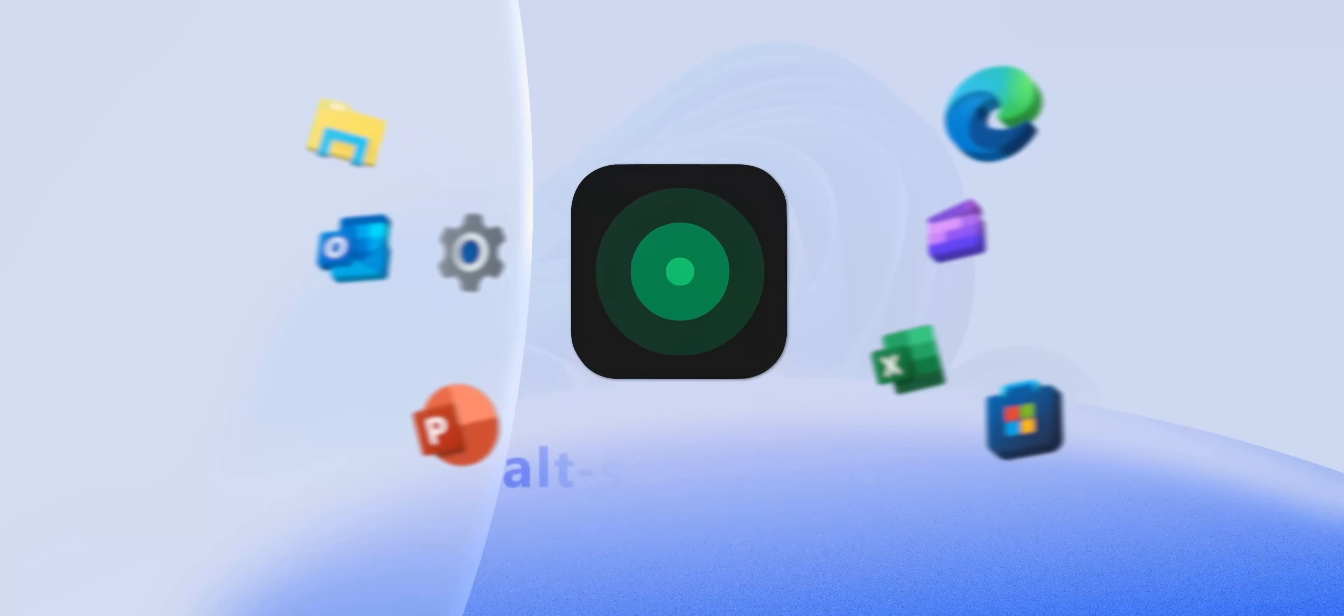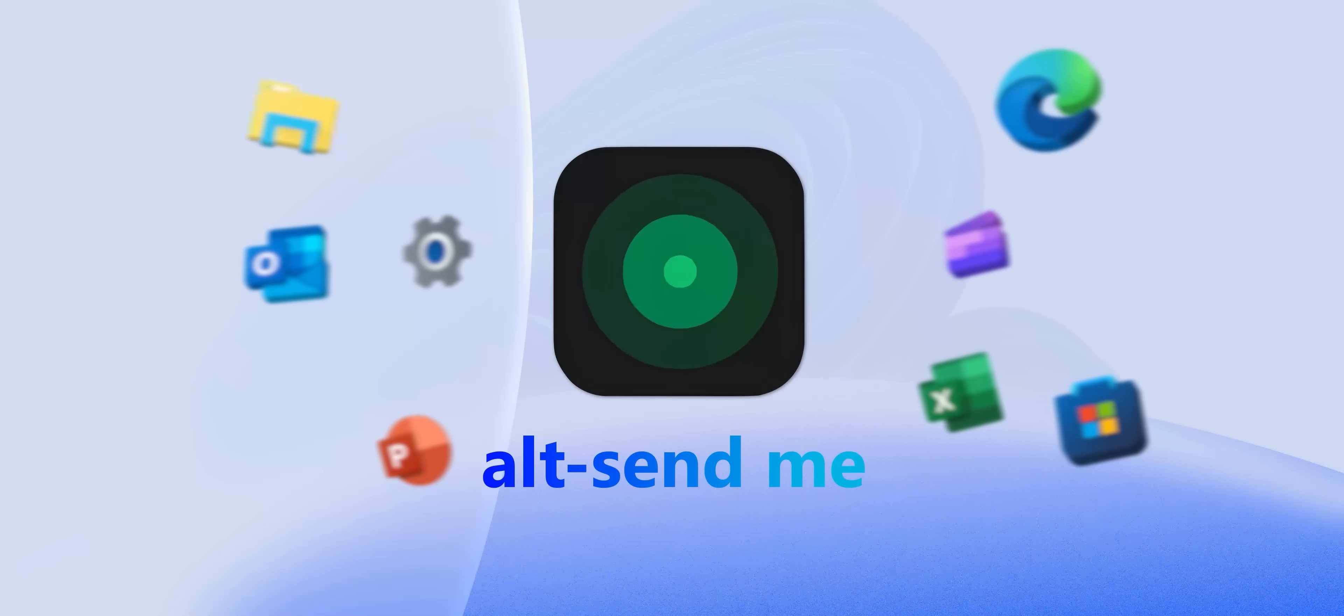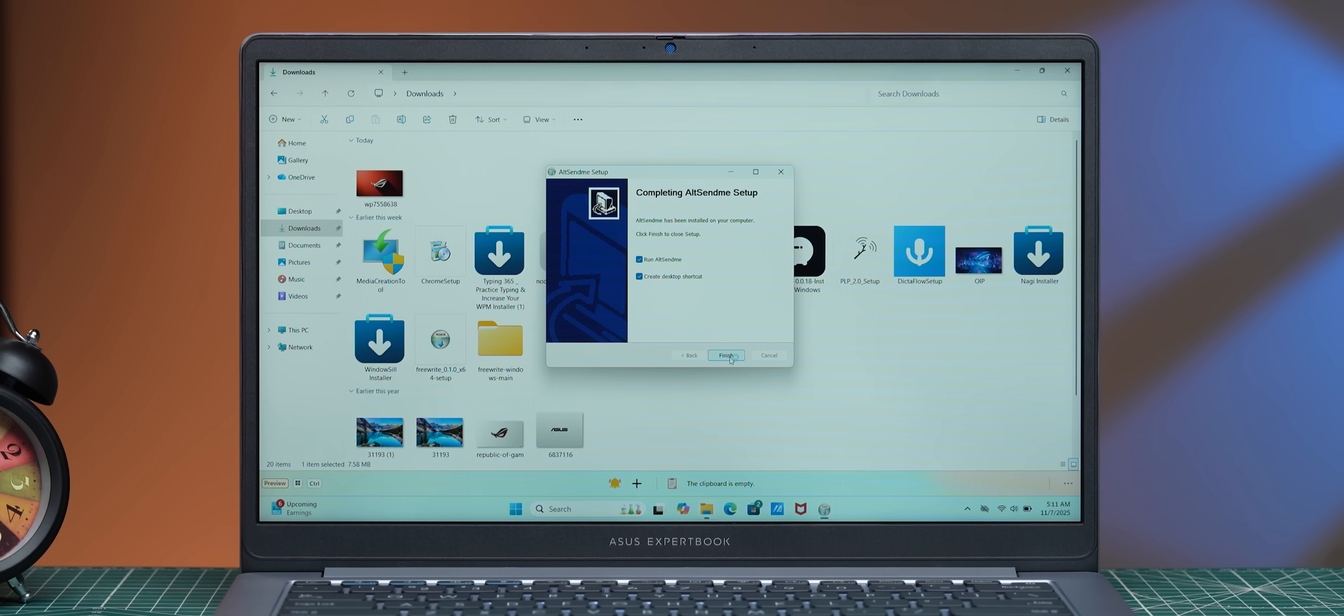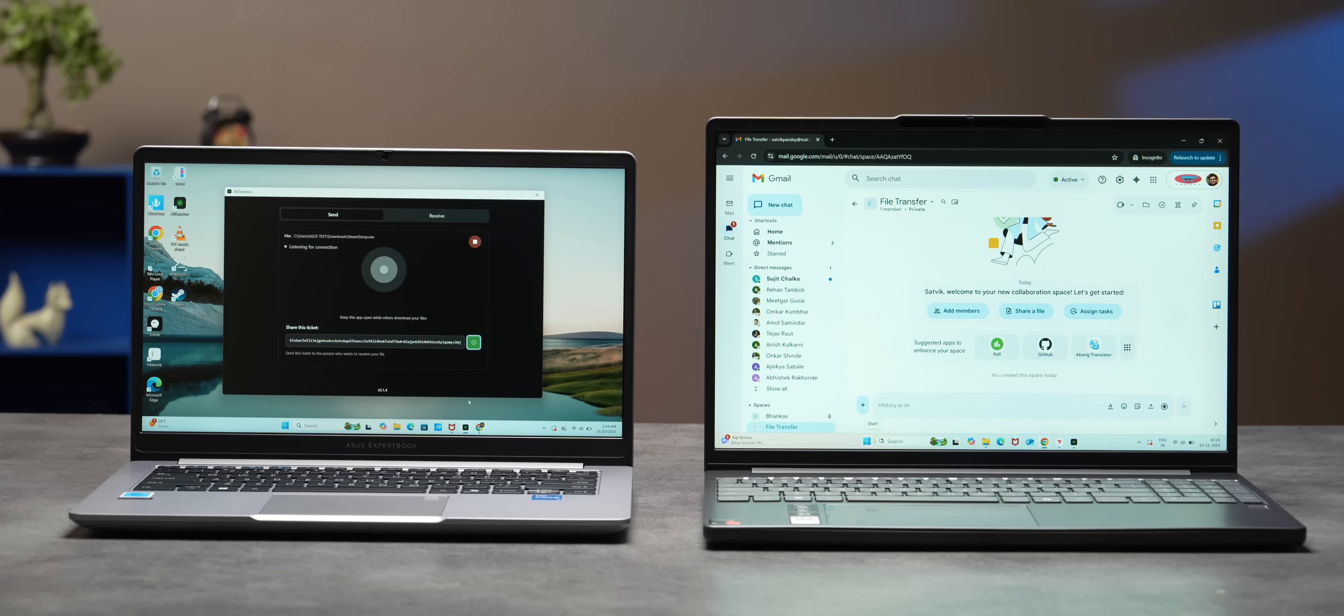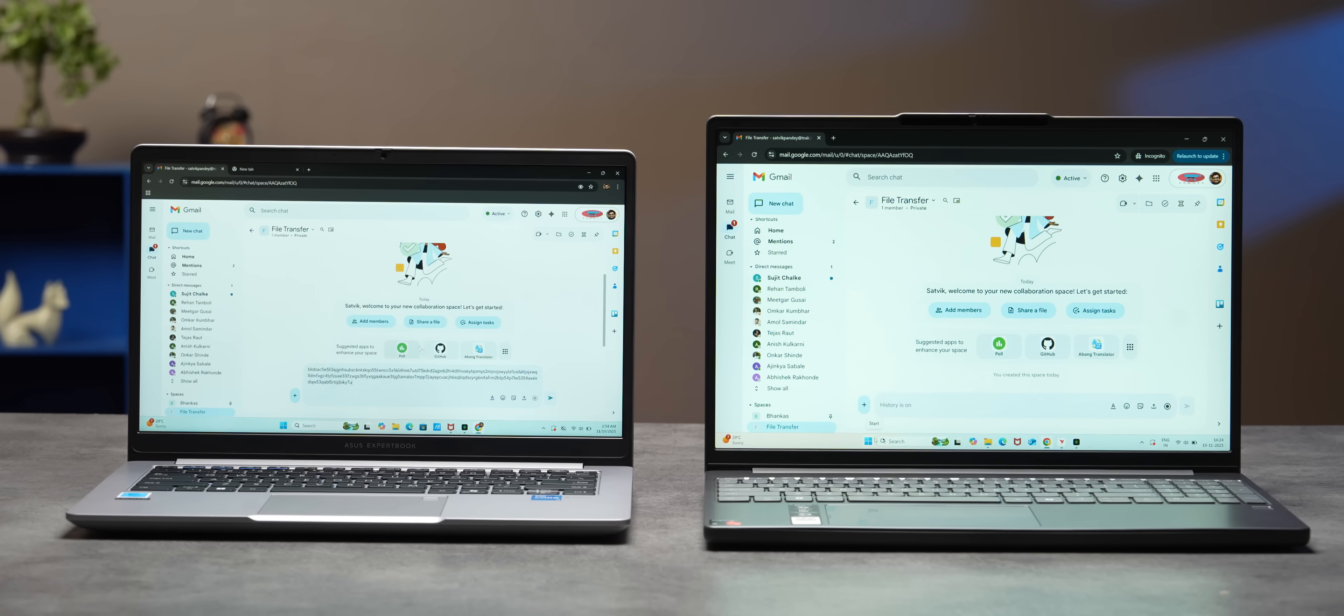The very first app that we want to recommend is Alt Send Me. Remember how many times we've already recommended Local Send, but this one's better. Every time I find an alternative, it definitely seems to be better than Local Send. With Alt Send Me, you don't really need an account and you can send and receive data.